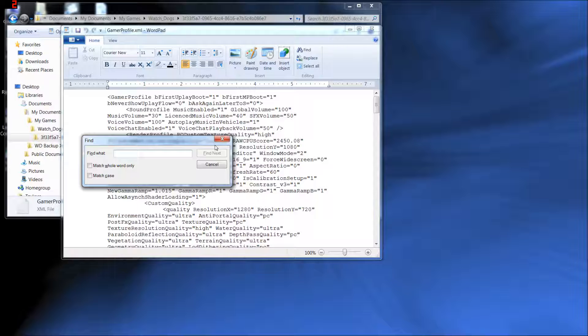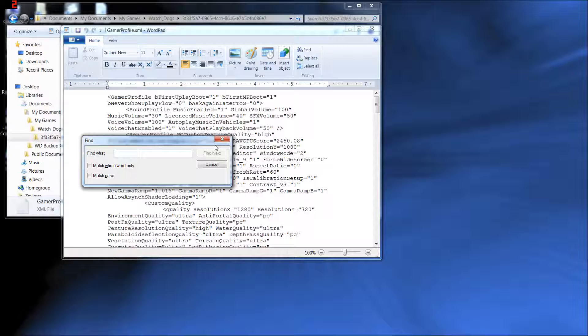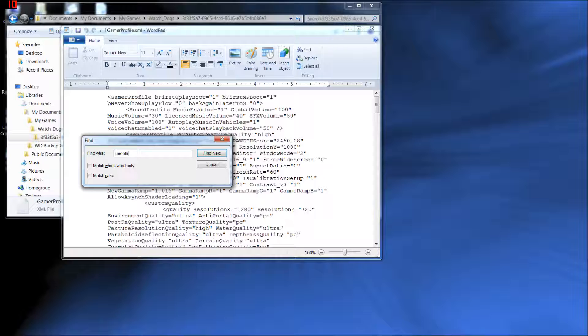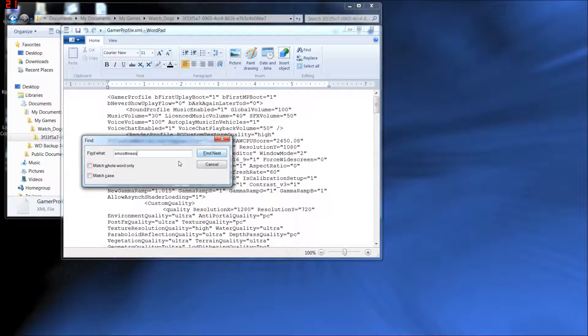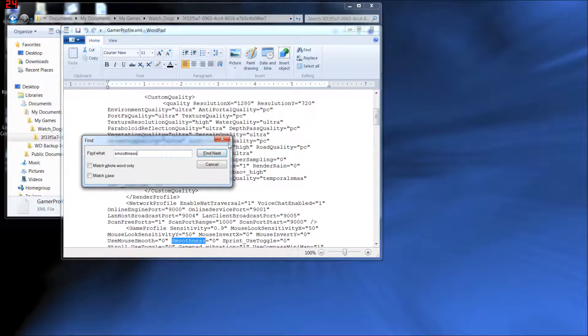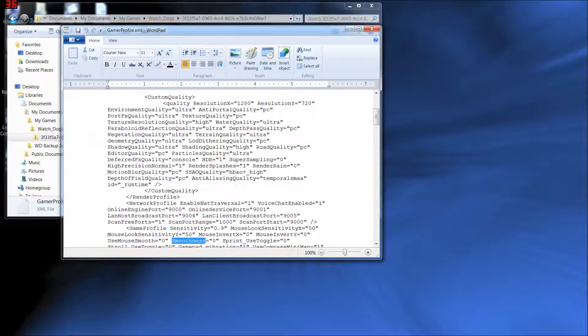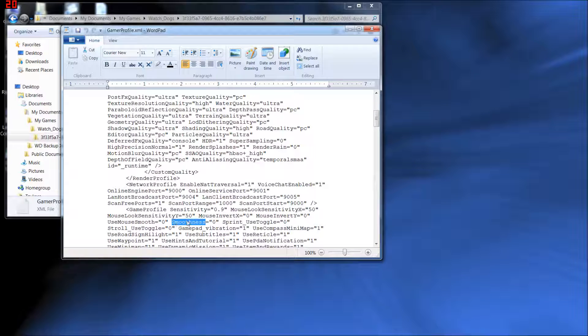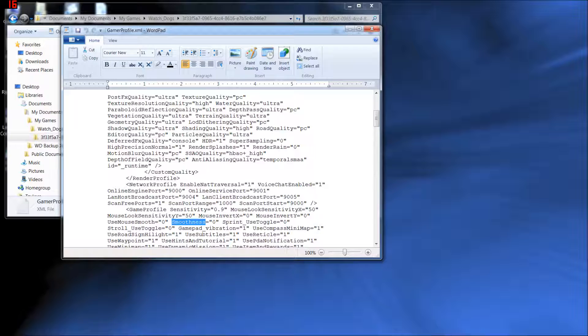Now, the first thing we want to do is disable mouse acceleration. Mouse acceleration sucks, especially in FPS games, and doubly especially if you have a quality mouse like a Razer. We don't want mouse acceleration. There's no way to turn it off in-game, so here's how we're going to have to do it. Type in smoothness. Be sure you spell it right or it won't find it. And click Enter or Find Next and it will find that keyword. Now, by default this will say smoothness, quotation, one, quotation. One for on, we want to change that to the zero for off.